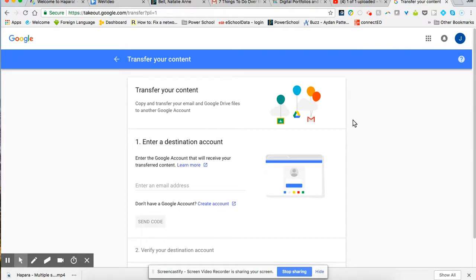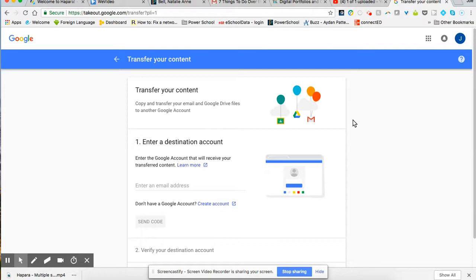So this would be for teachers who may be retiring and also for any students who are leaving the district, either through withdrawing and going to another school or for seniors who are graduating and they want to bring their content with them.